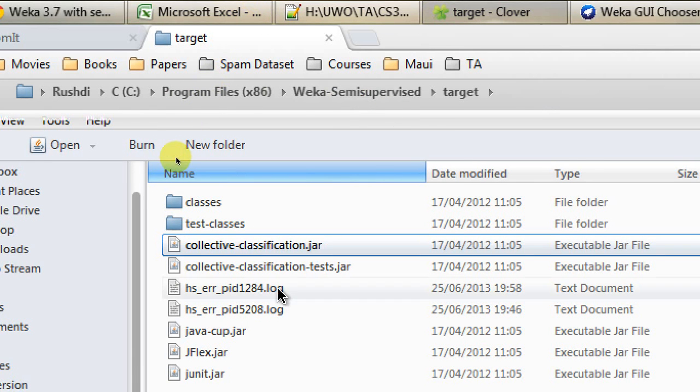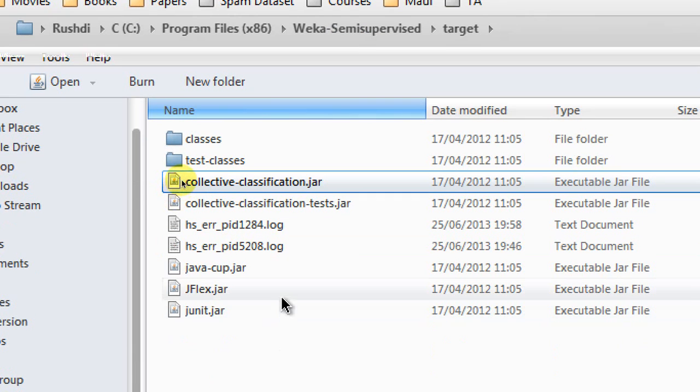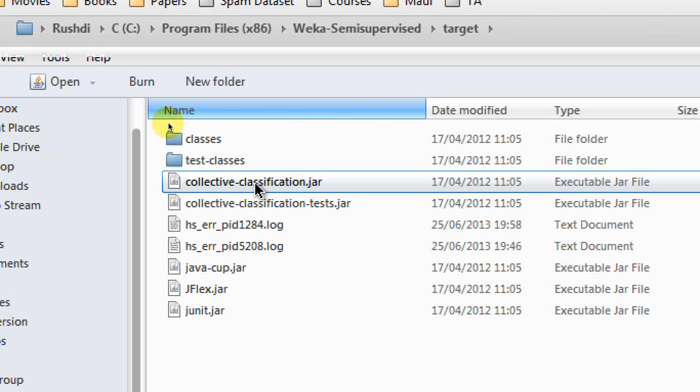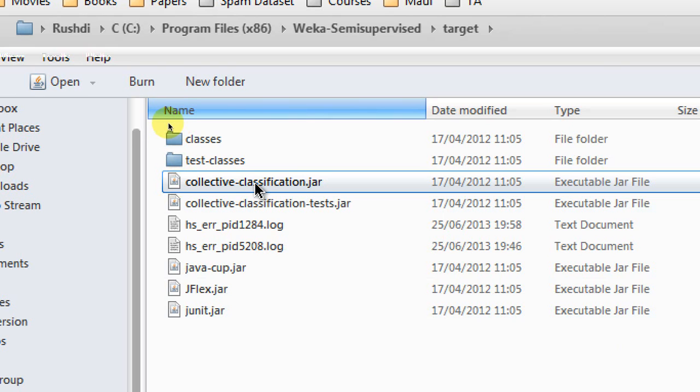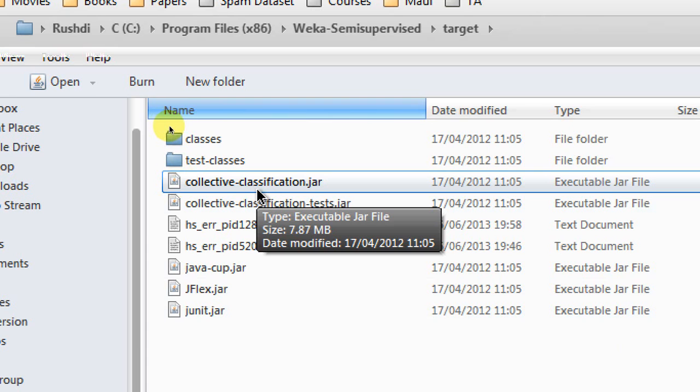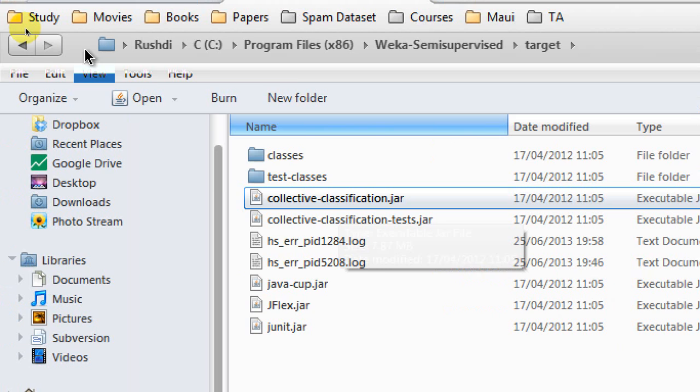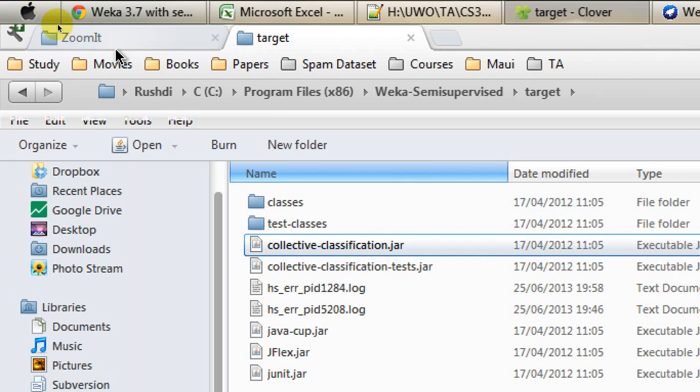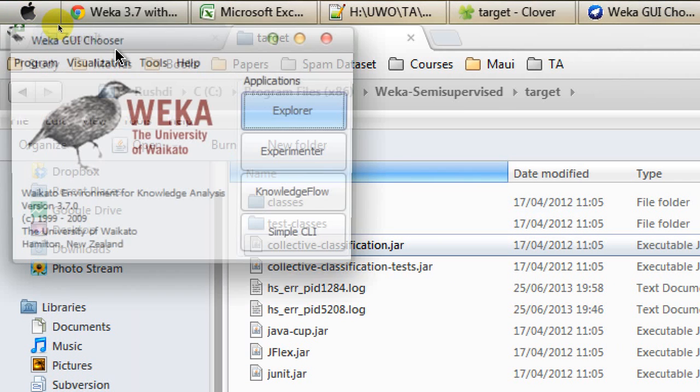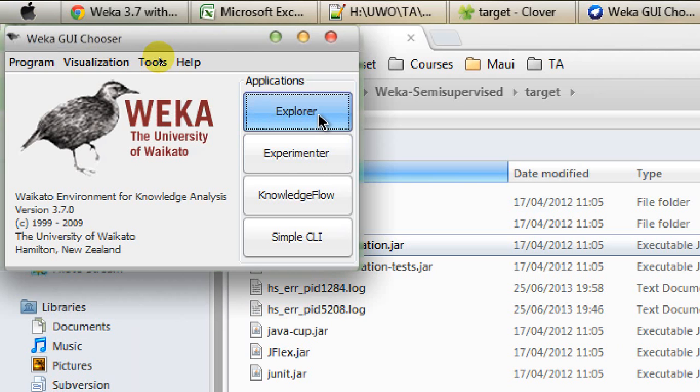I have extracted the JAR files, and you know that I have to click on the collective classification JAR. As I open that version of WEKA, I'm clicking on the Explorer button.